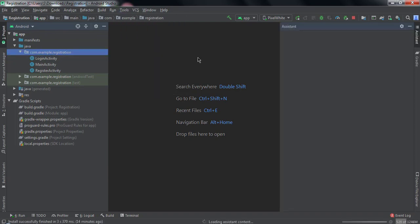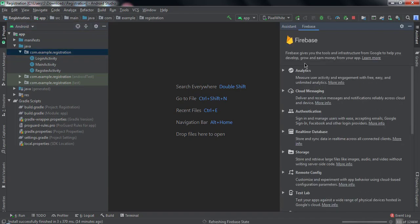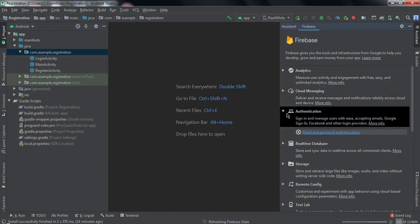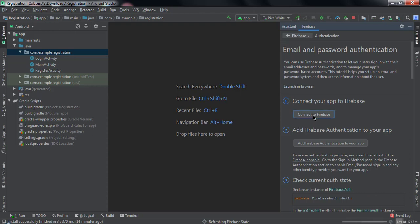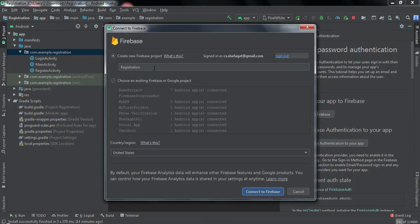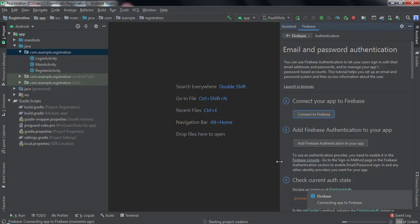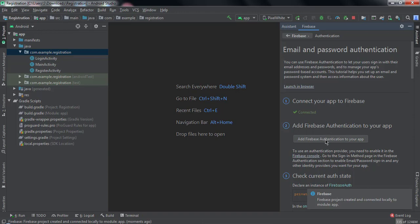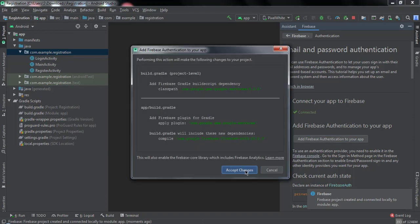Click on Tools, select Firebase, and click on Authentication. First connect to Firebase. This time I will select the registration — we will create a new project and connect to Firebase. Now add the dependency of Firebase Authentication and click on Accept Changes.